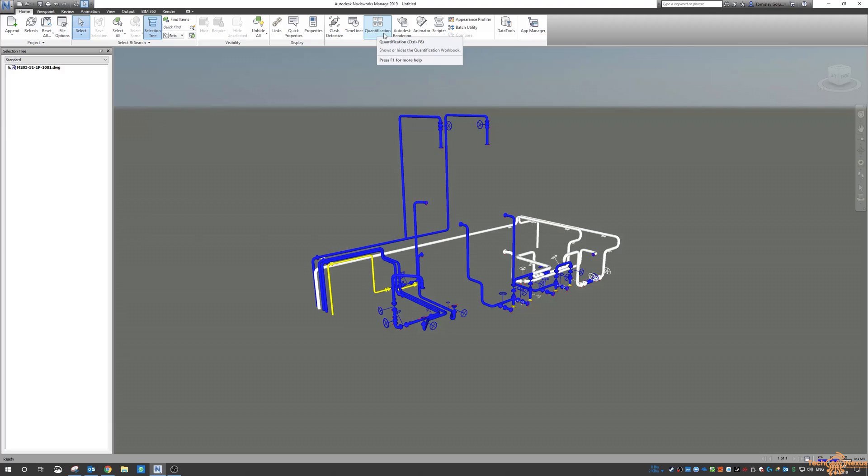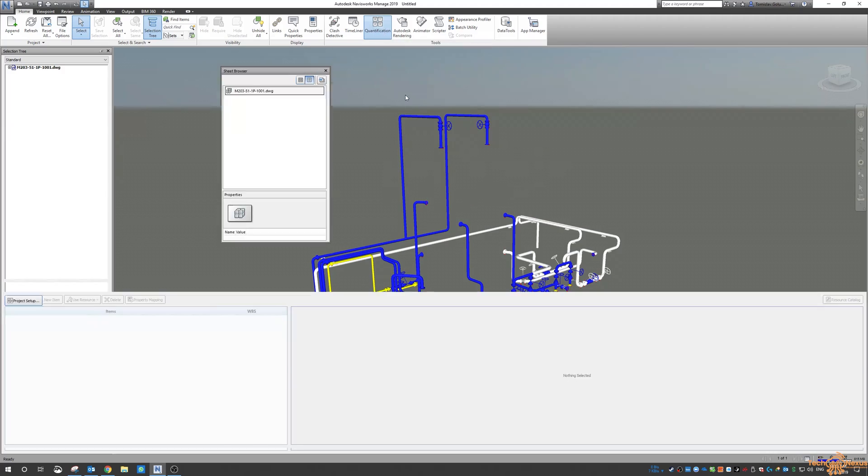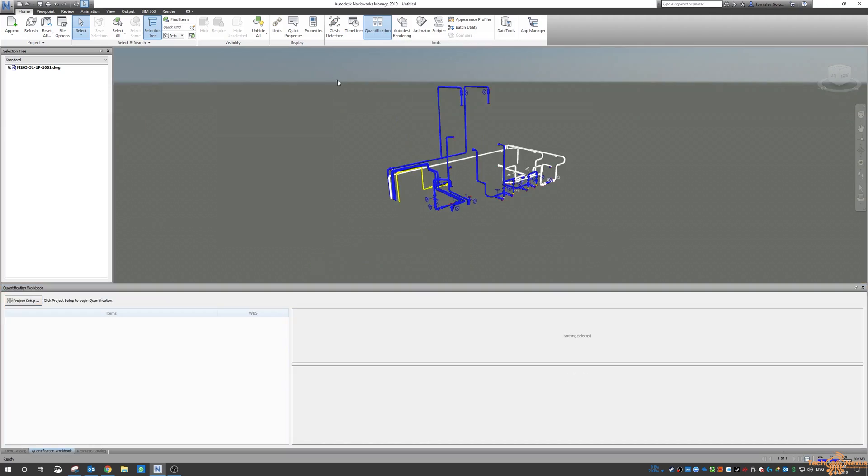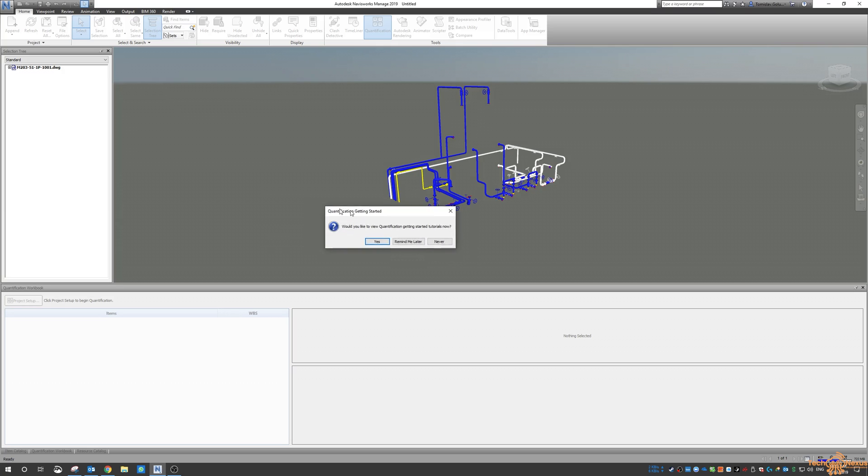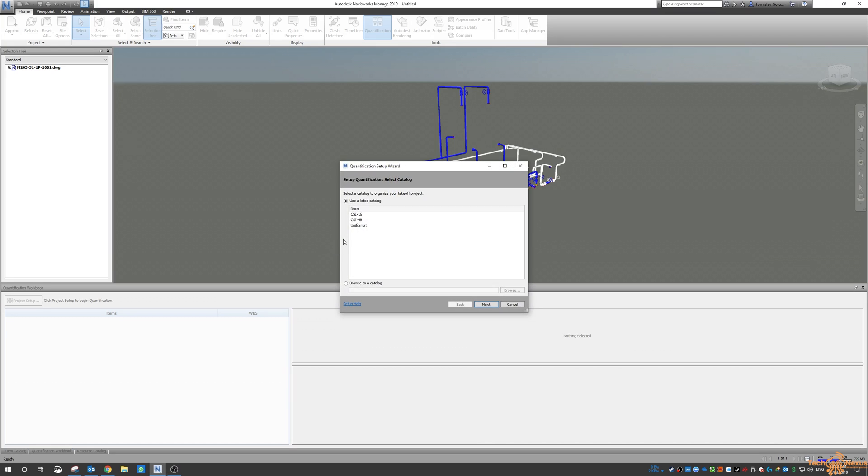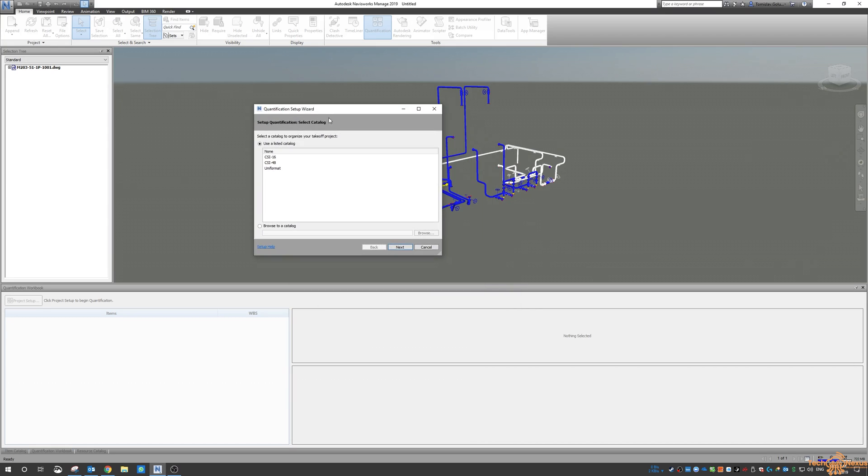So up here in the home ribbon I click on quantification. I don't need the sheet browser so I'm just going to close that and then we click on project setup. For people that don't know it, feel free to click yes or remind me later and then that way you'll get that notification every time you start it.